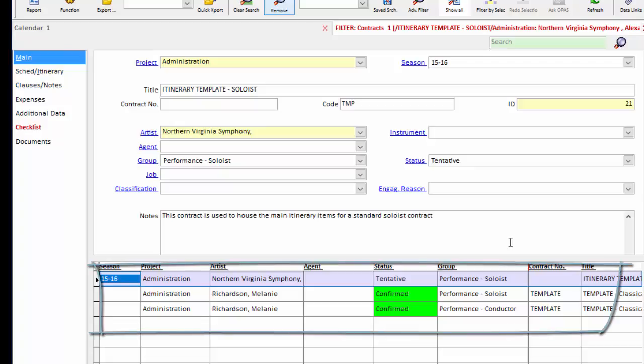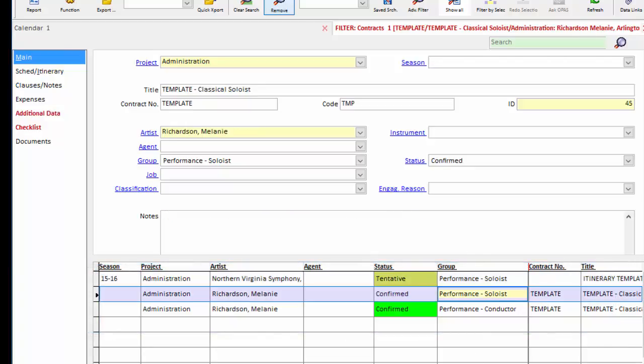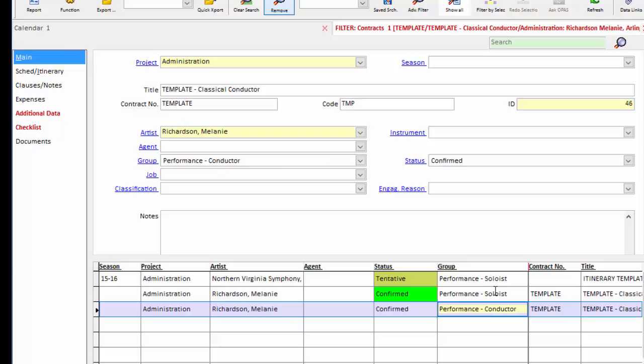So you can see in my database I have three templates. This first one I use just for itinerary items. This one I use for a classical soloist contract. And this one for conductors. I'm going to use this soloist one as our example.